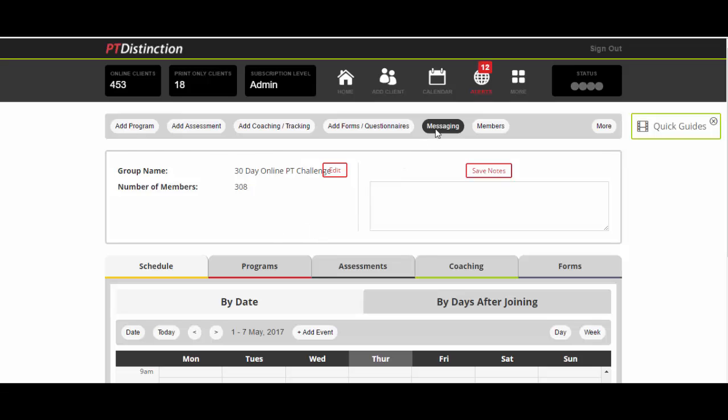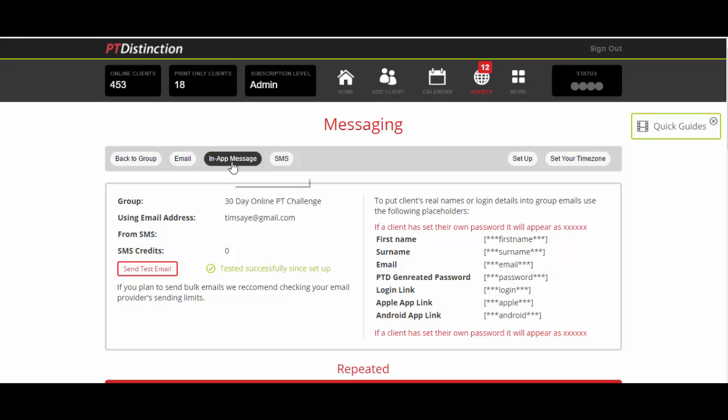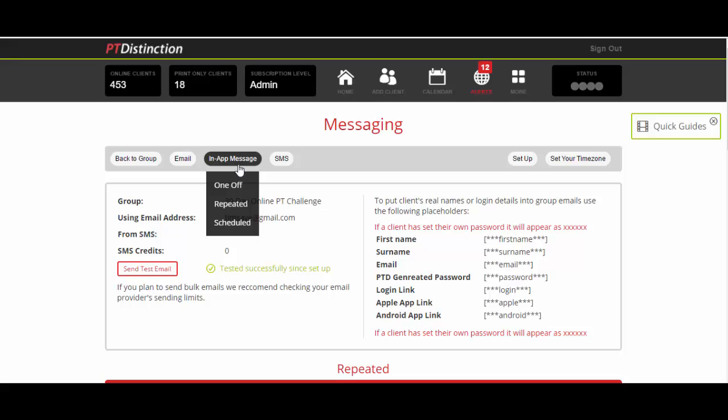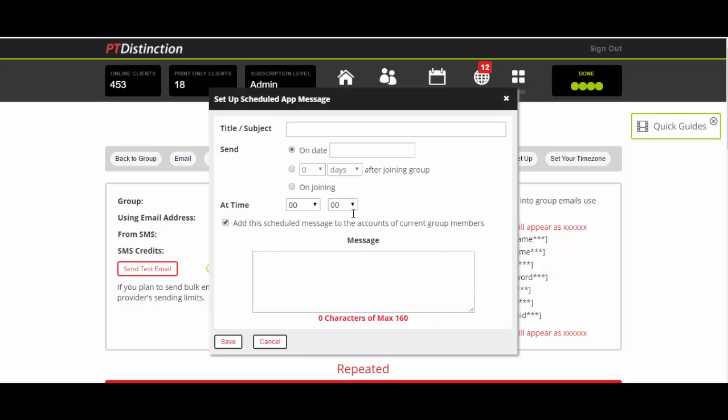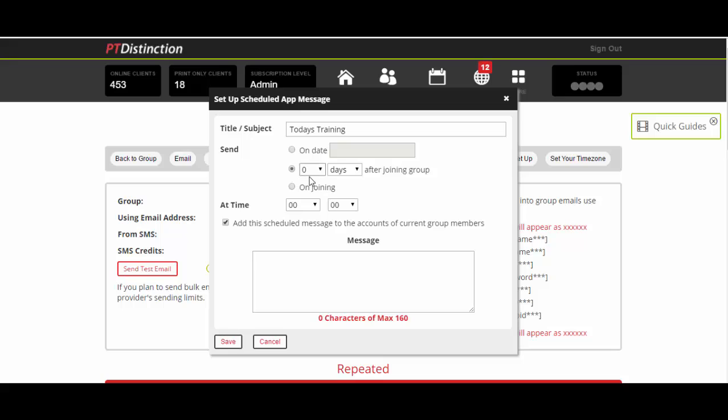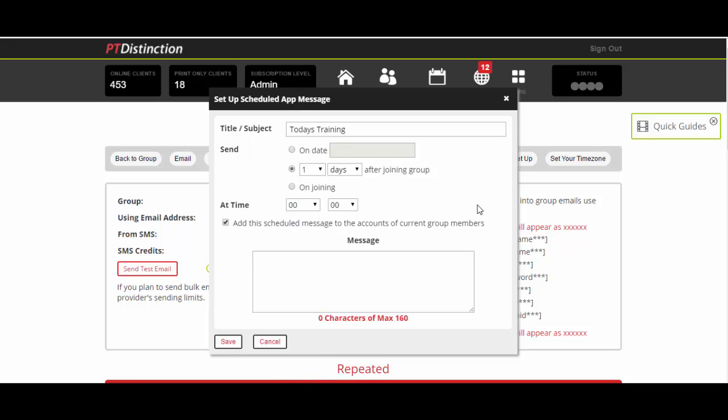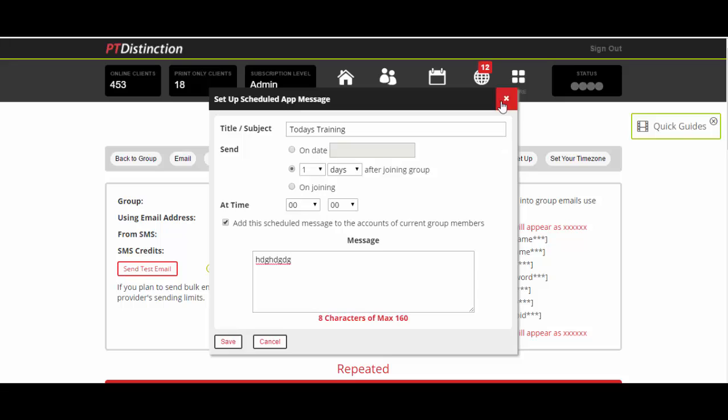Come up to messaging. I can send them all a one off message right now, or I can set up scheduled in-app messages, scheduled emails, and scheduled text messages. I'll click on that, write the subject of my app message. I've called it today's training. You can select either a date or, with the group, the number of days after someone joins your group. Let's do it one day after they join. That means clients can join at any point and they'll get it on that set schedule. You just write your message and save.